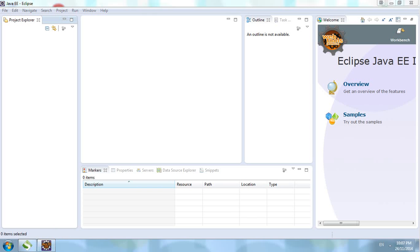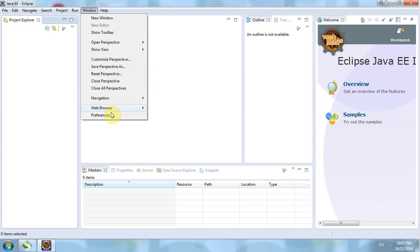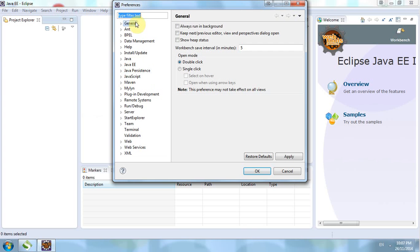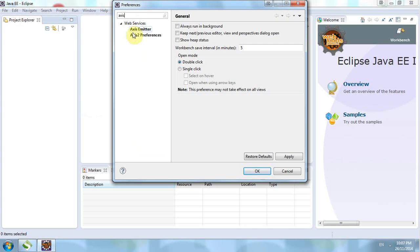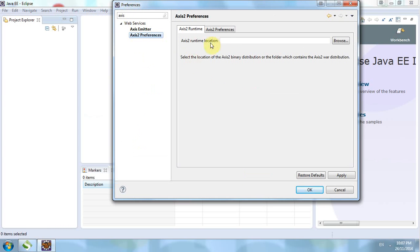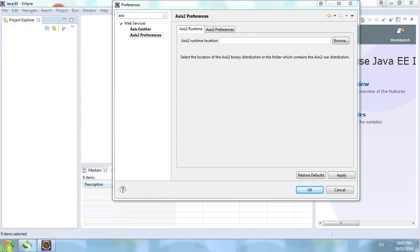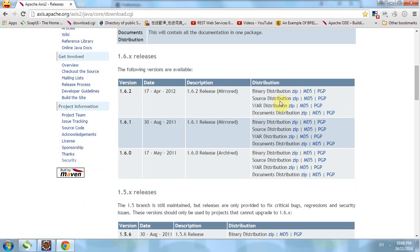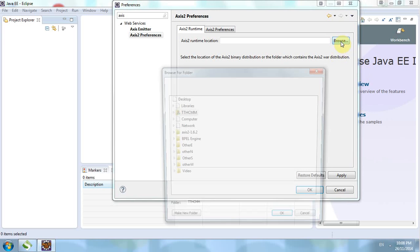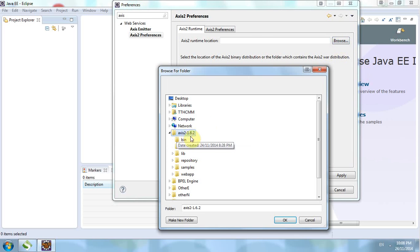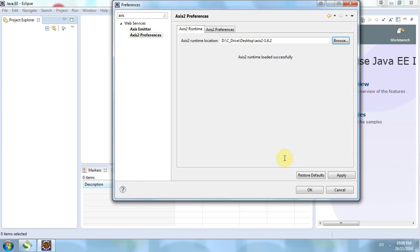First of all we have to ensure that Axis has been set correctly, so we go to Preferences > Axis and check the Axis runtime location. Since this is empty, you have to download Axis from here, which was a zip version, and after downloading and extracting you get something like this.